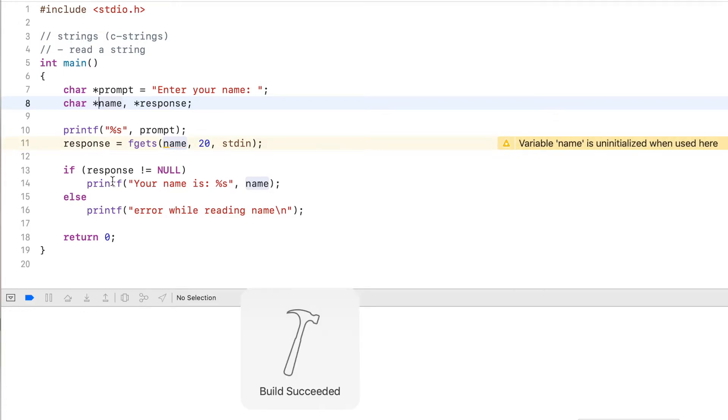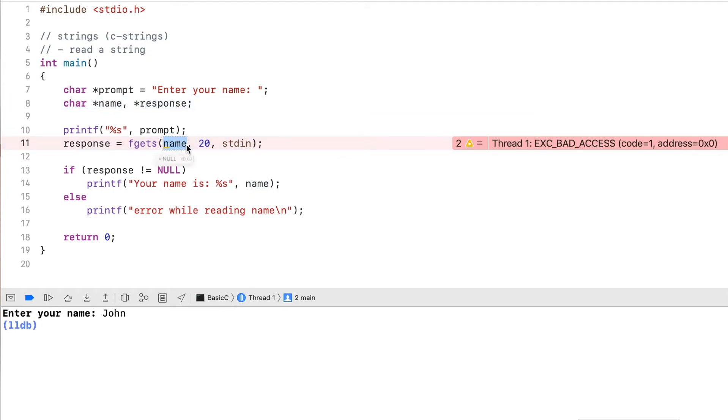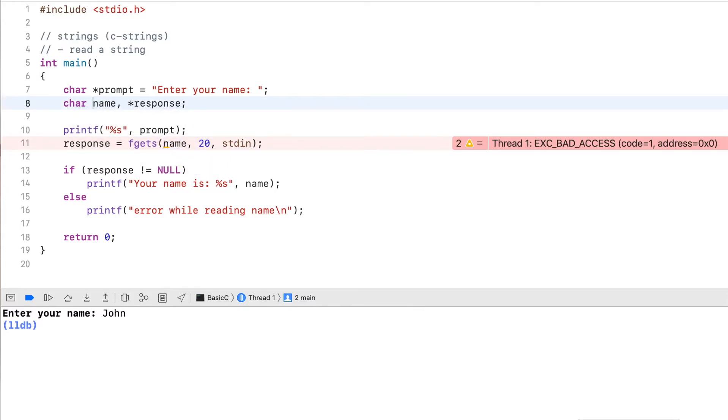So if I run this and I enter a name here, John, you can see exact bad access exception that was thrown here. Because it couldn't read anything, it didn't have any memory to store the input, the characters. So it's important that I have enough memory here reserved.